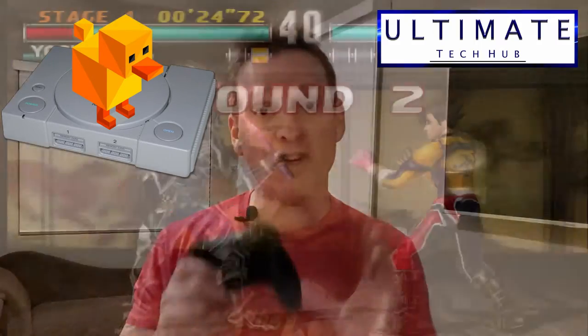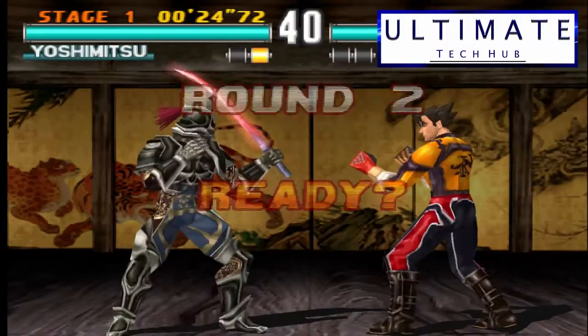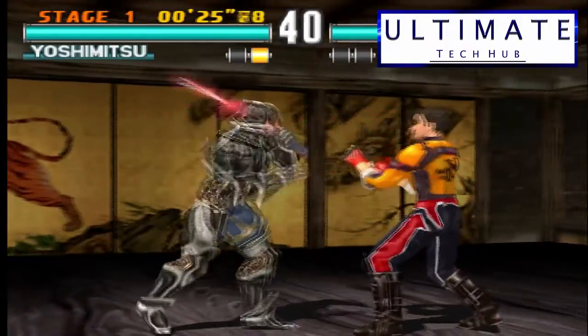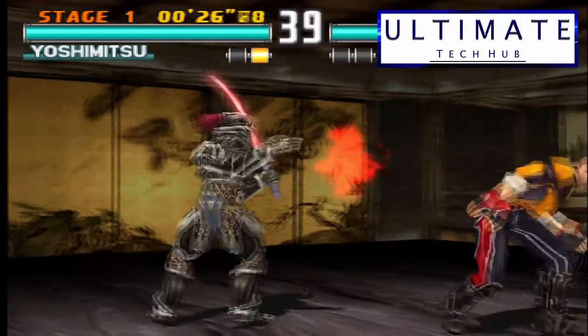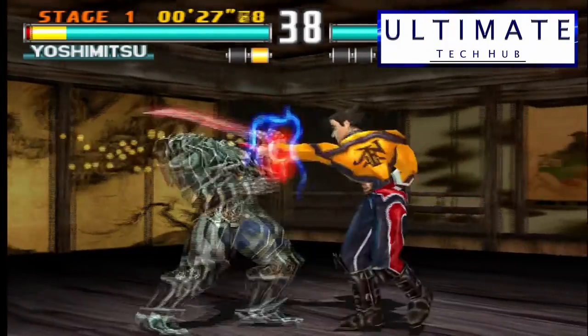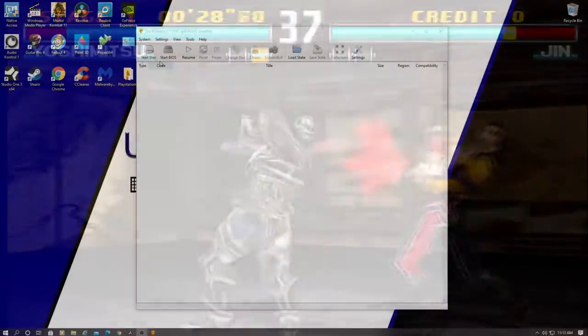On today's episode, I'm going to show you how to install the DuckStation PlayStation Emulator. I'll show you the installation, setup, and all the prime settings to make your PlayStation games look great. Next, on the Ultimate Tech Hub.